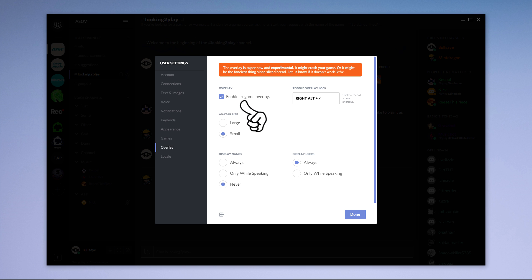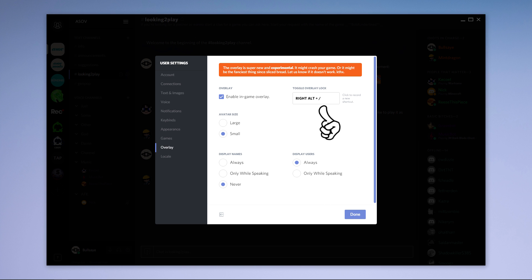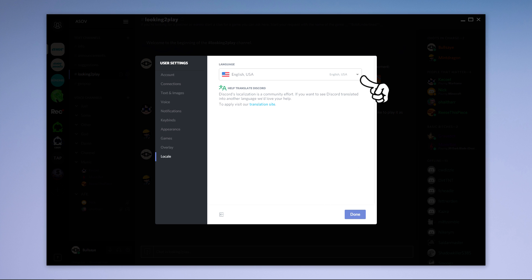In the overlay tab you can enable the overlay and set a toggle keybind as well as change a few settings. The locale tab allows you to change the UI language.